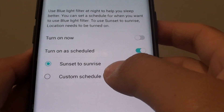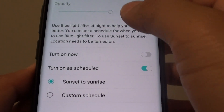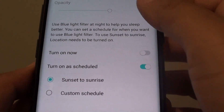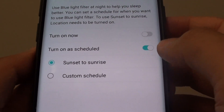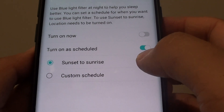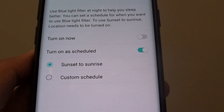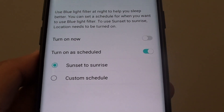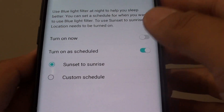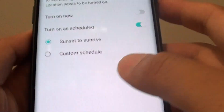How to set a time schedule for the blue light filter to automatically turn on and off, which is causing the screen to go yellow or not.